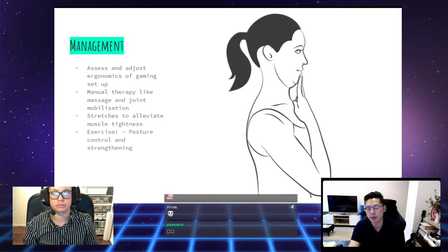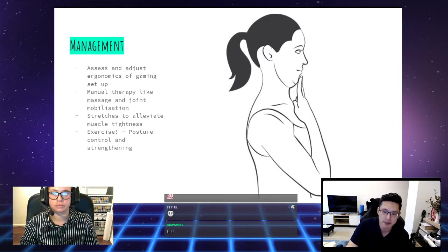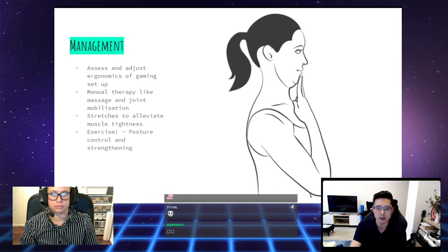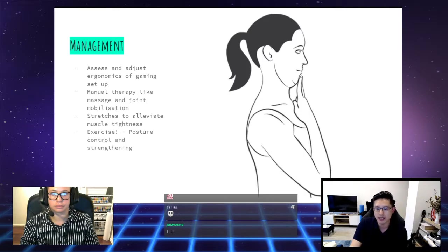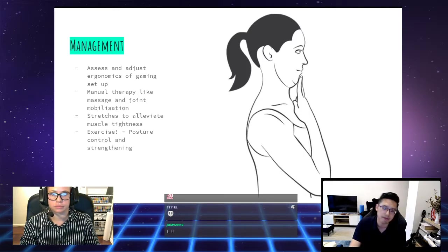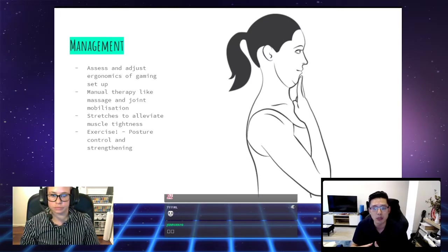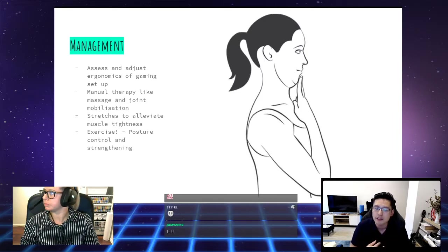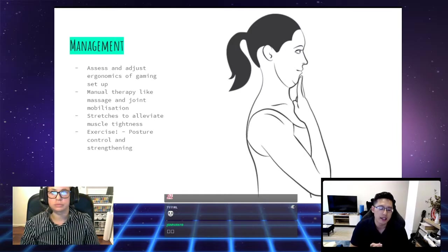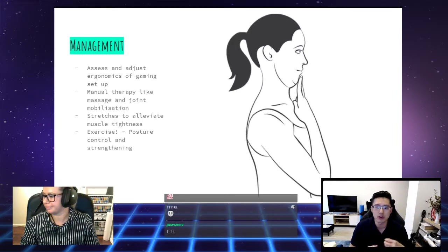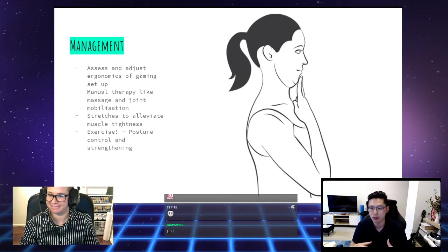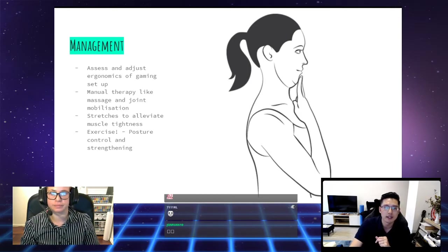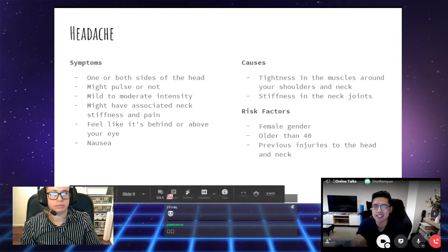When we look to the management of our neck pain, there are several ways of managing the neck pain, regardless of what that initial cause is. First, we would assess and adjust the ergonomics of your setup. Things like manual therapy, like massage and joint mobilization can give you that temporary relief, stretches to alleviate muscle tightness, and most importantly, exercise. Improving the control and the strength of your postural muscles helps to reduce the chances of that neck pain returning.